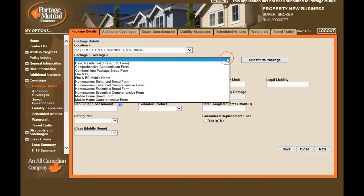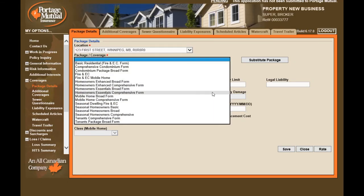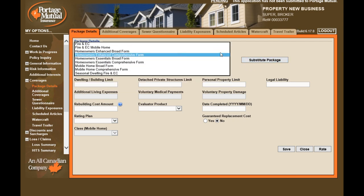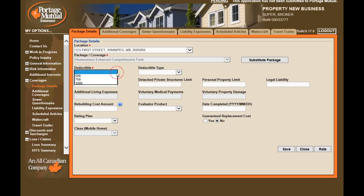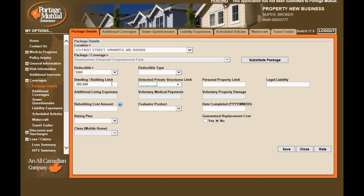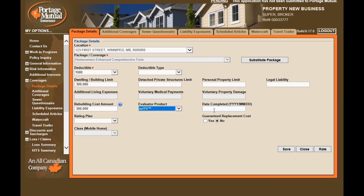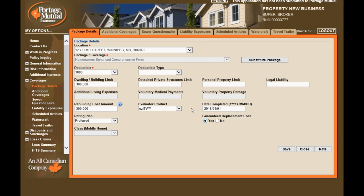Let's move on to the Coverages section. Select your package type from the drop-down. If you choose the wrong package, select Substitute Package and choose the correct package type. Enter the deductible and limits — Outbuildings, Contents, and Standard Liability limits will be calculated when the policy is rated. However, if you want higher limits, make sure you enter them here. Also ensure that you have provided full evaluator information on all homeowners' packages, including the rebuilding costs, the type of evaluator, and the date the evaluator was completed.